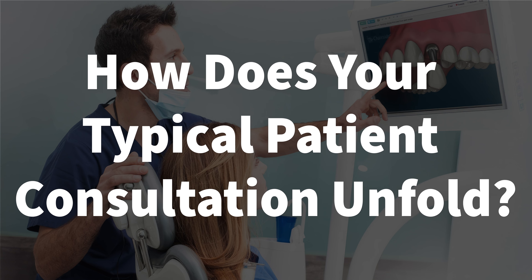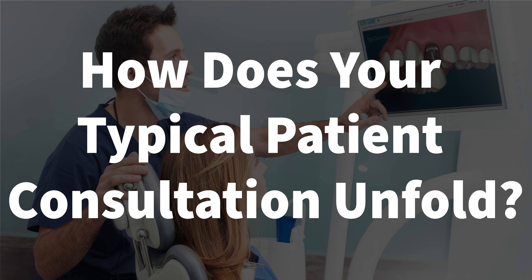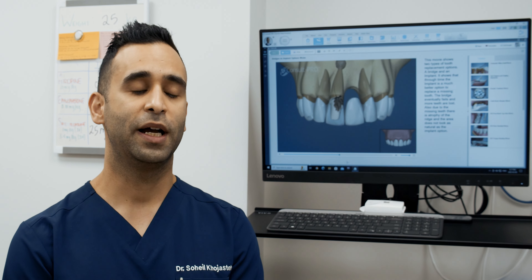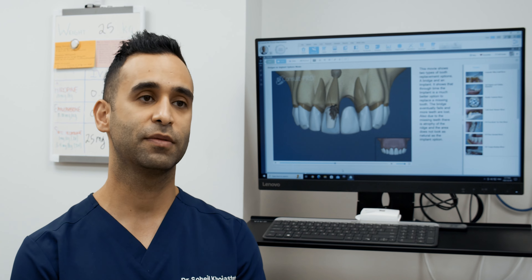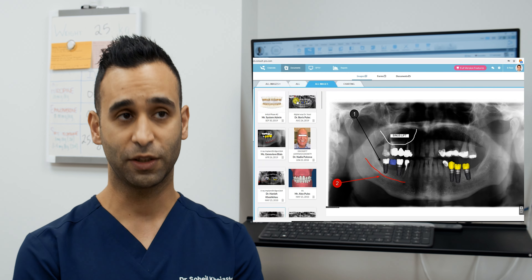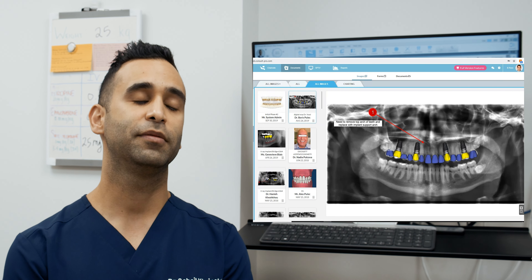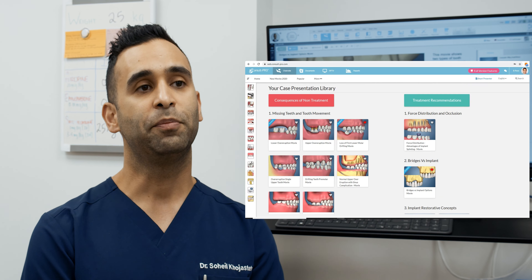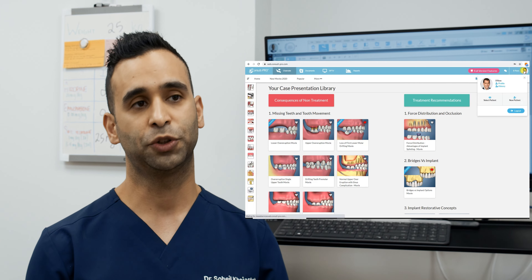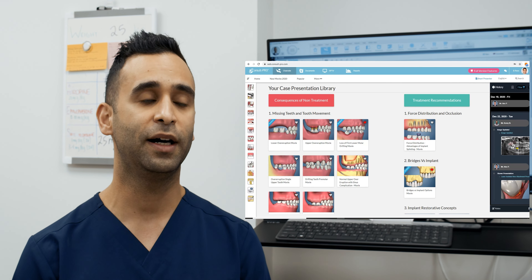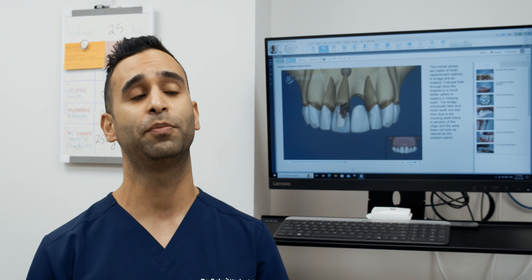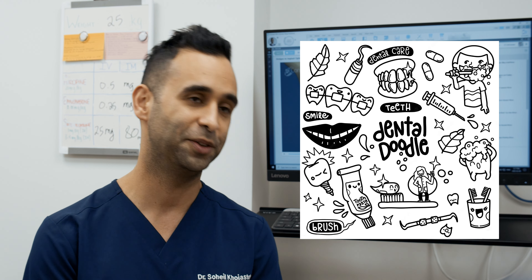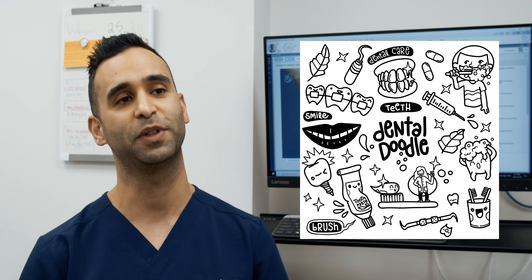How does your typical patient consultation unfold? When I do my examination of the patient and proceed to discuss my findings and diagnosis, after that it's time to discuss the treatment options. I briefly start by telling them verbally what their options are, and in the past, before ConsultPro, I would grab a pen and paper and try to draw whatever procedure I was trying to explain to the patient.